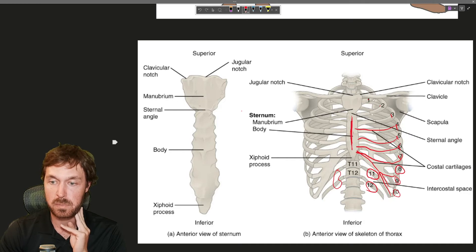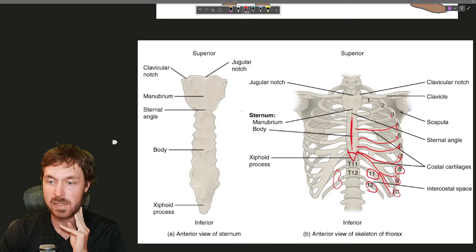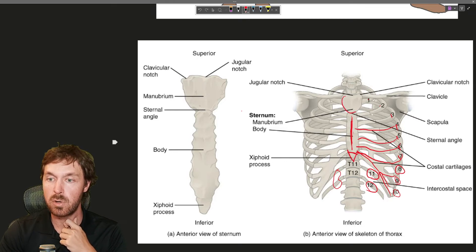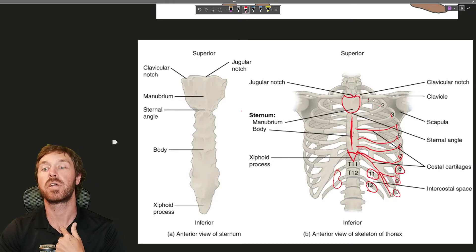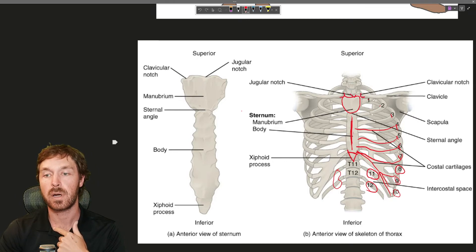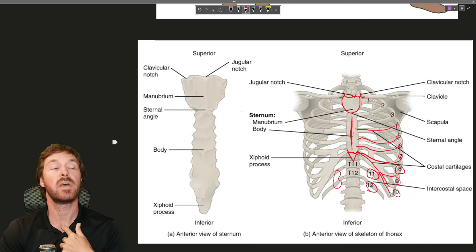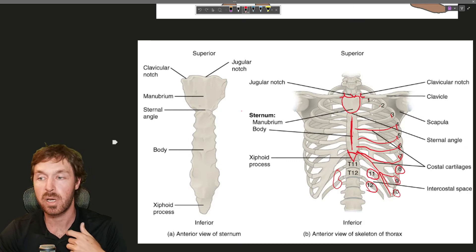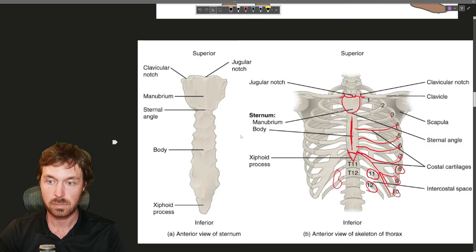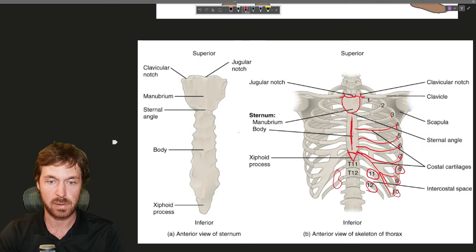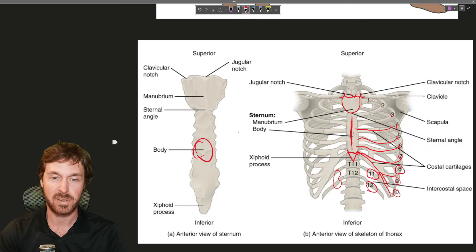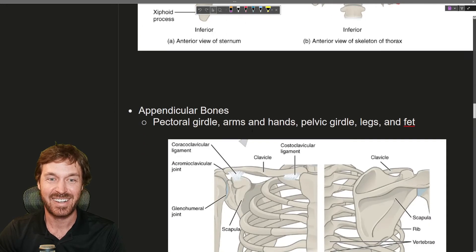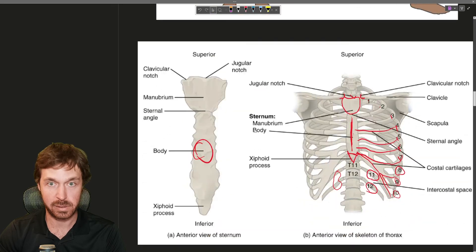They all then come in and connect to the body of the sternum. The sternum also has this piece down here called the xiphoid process. A little point coming down and then up here is the manubrium. And there's a little notch right there called the jugular notch. And then your clavicles or your collarbones come in right there. So you can feel a little indent. That's your jugular notch of your manubrium.